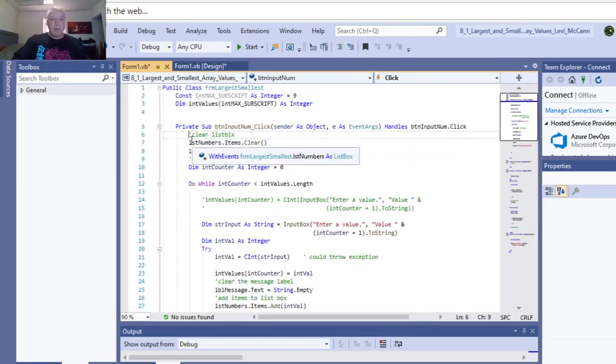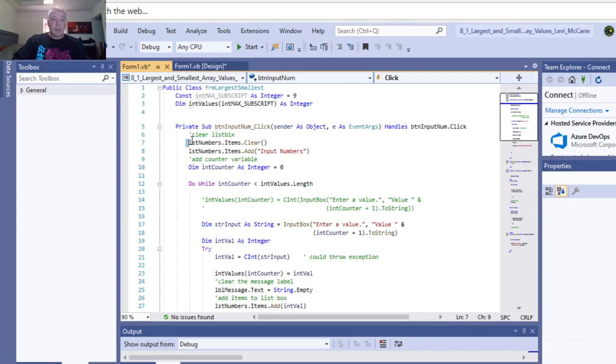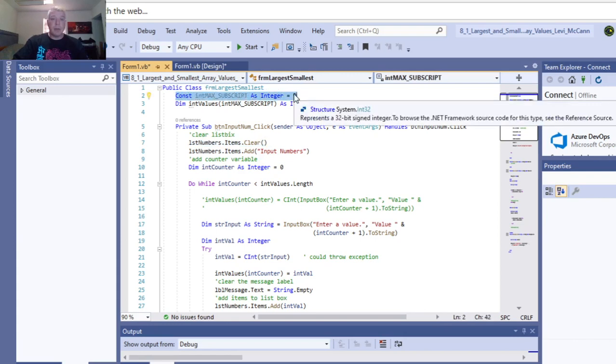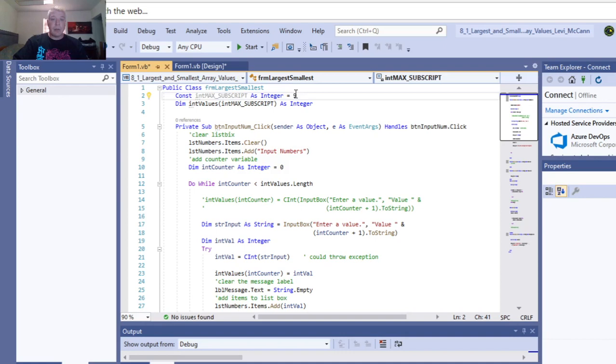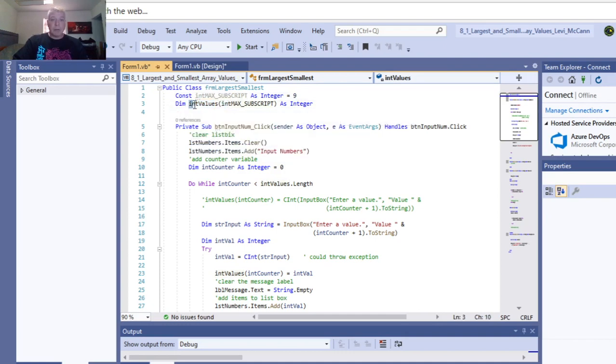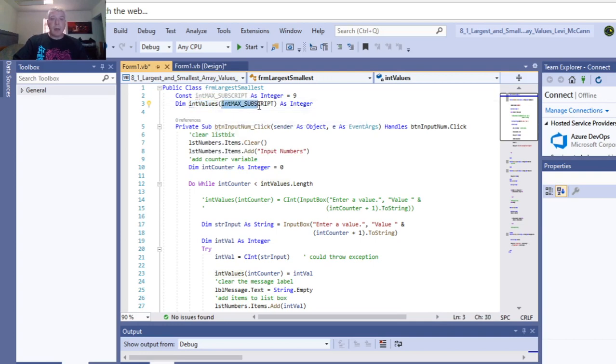So what we did is we cleared the list box first. We declared a constant, the max subscript as integer, because it's supposed to be 10 values, so that's why there's 9 there. And int values, that's the value of the numbers that you're going to enter. And this is the array.